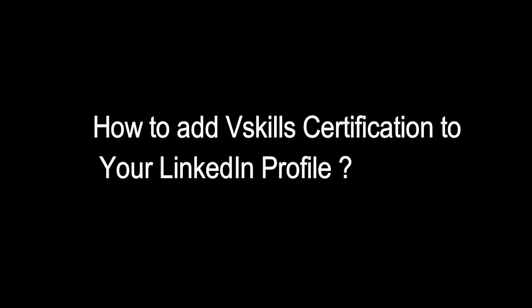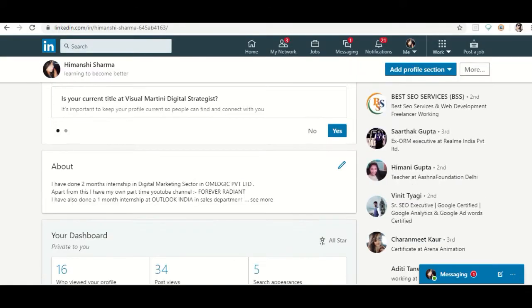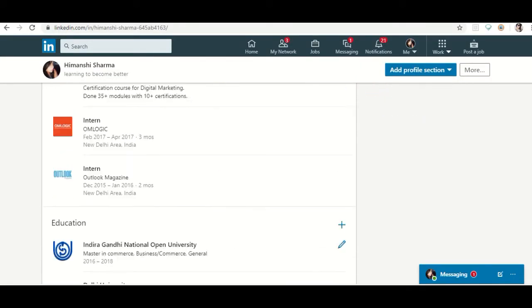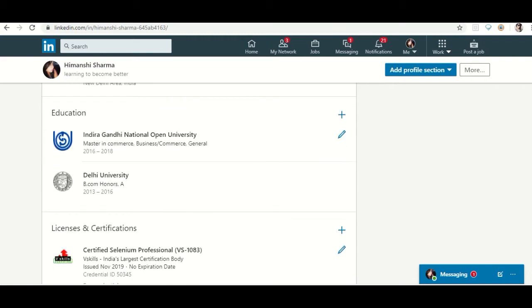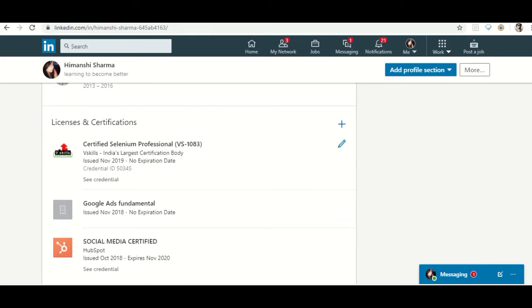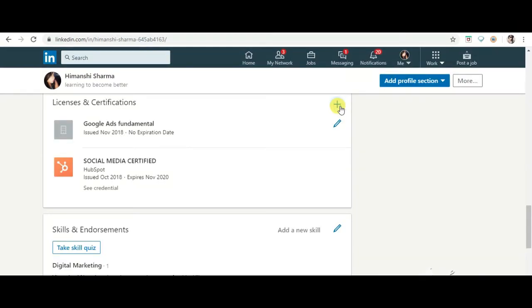Hi, welcome to vskills. Today we will discuss how to add vskills certification to your LinkedIn profile. First, log into your LinkedIn and scroll down to the certifications and licenses section. Click the add button and provide all the necessary information.